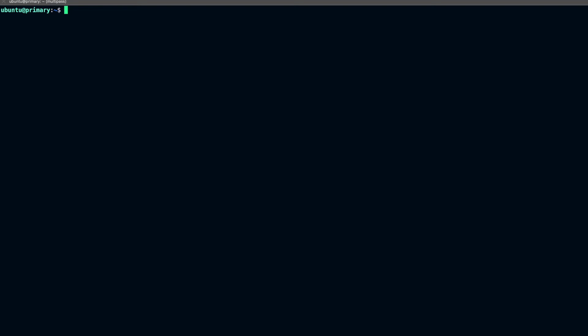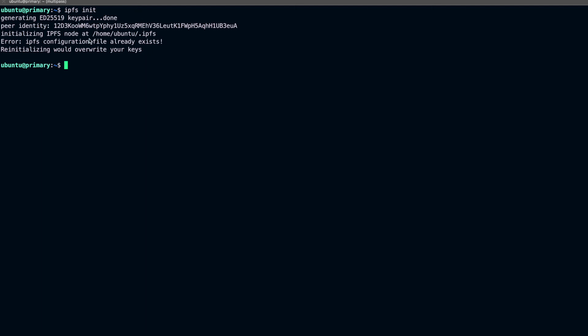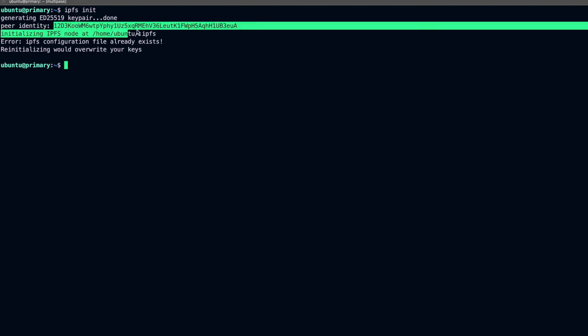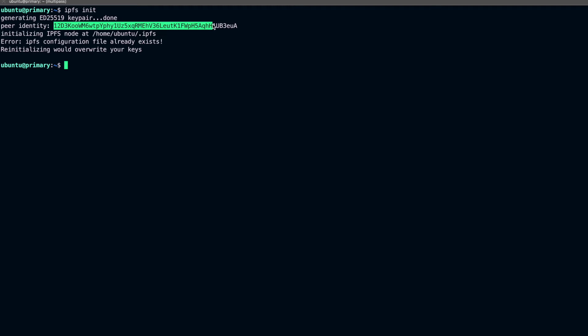Now we have the binary and we can initialize our IPFS node, then start it. I'll run ipfs init. If you are running this within a server or data center, you can pass the --profile=server flag as well. You can see I got my peer identity and it is initialized at this location.